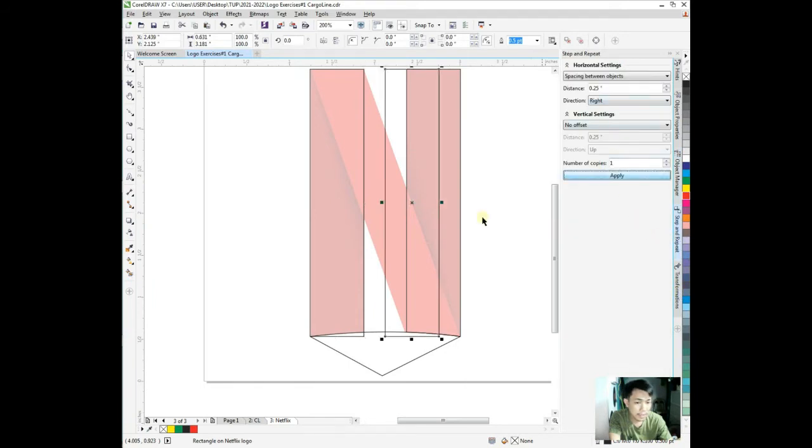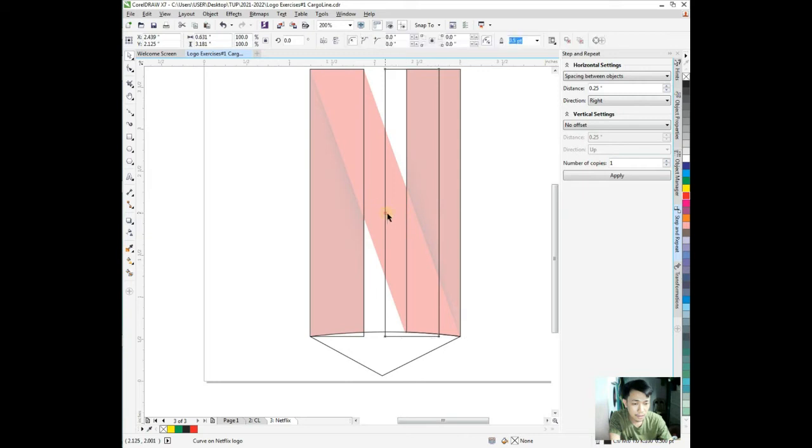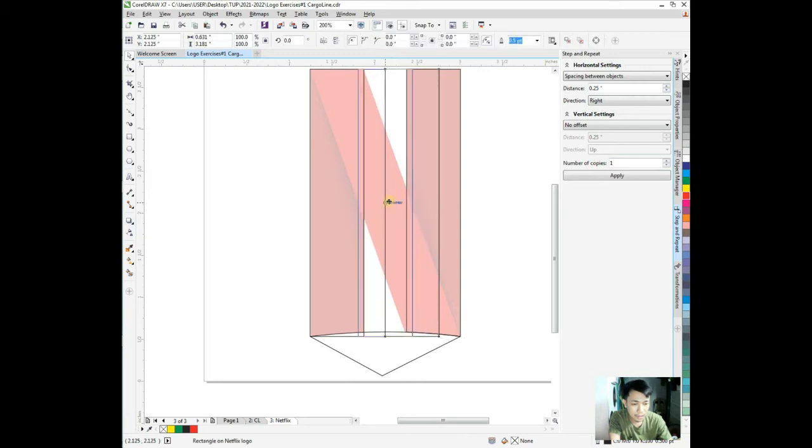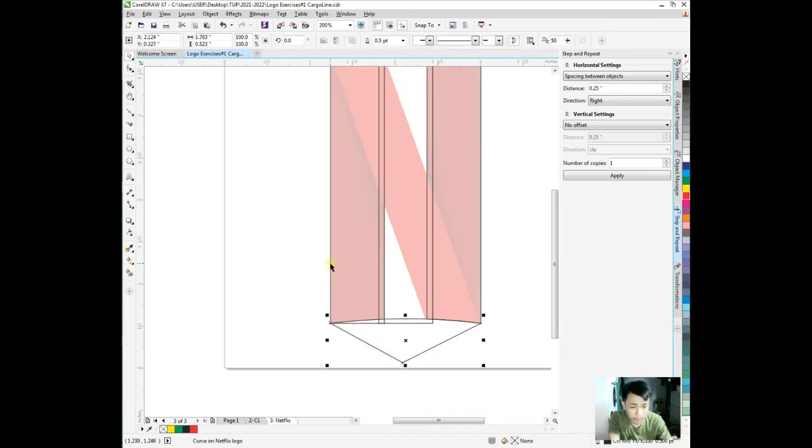And slide. Okay, we have this third rectangle. Let's save it. This rectangle we can trim.